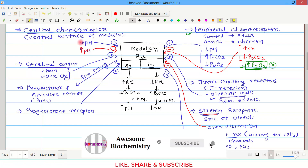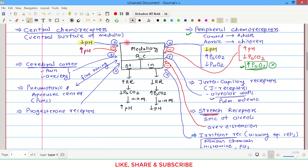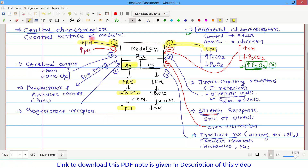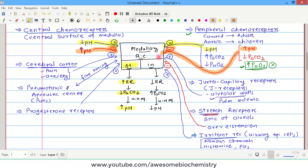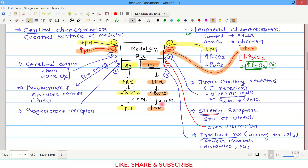To summarize: whenever there is low pH, it leads to stimulation of the medullary respiratory center, which increases respiratory rate, which decreases carbon dioxide levels, which increases pH — so the story starts with low pH and ends with high pH, and the change is mitigated. When pH is increased, it leads to inhibition of the medullary respiratory center, which decreases respiratory rate, increases PaCO2, and decreases pH — so increased pH is also mitigated by the respiratory center.